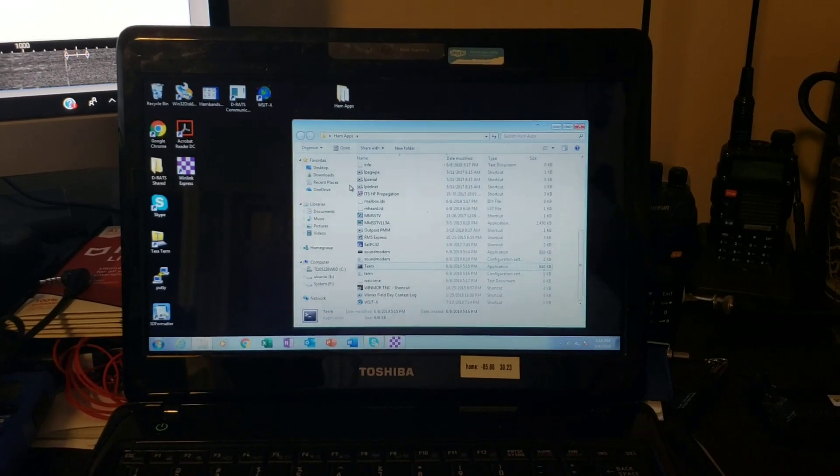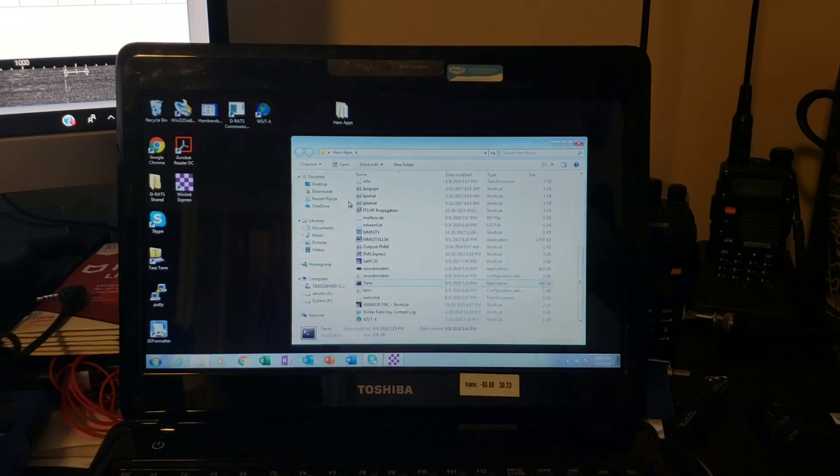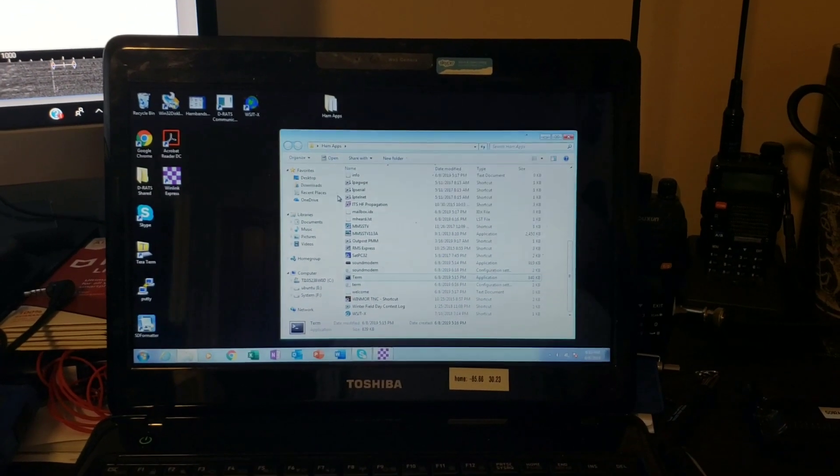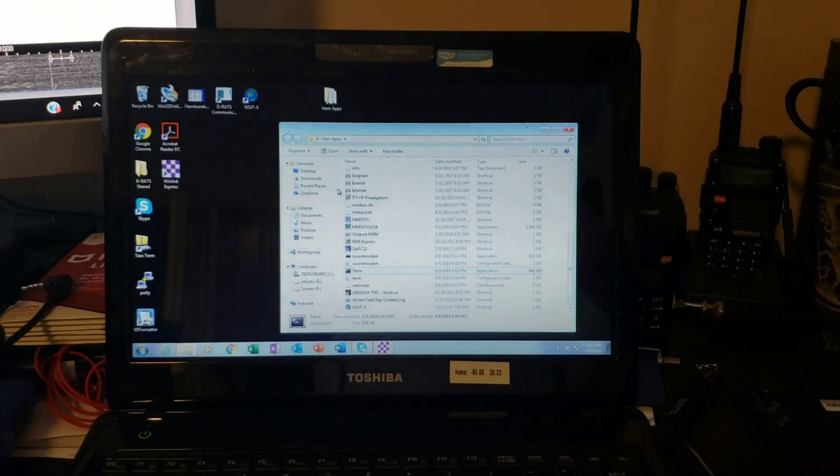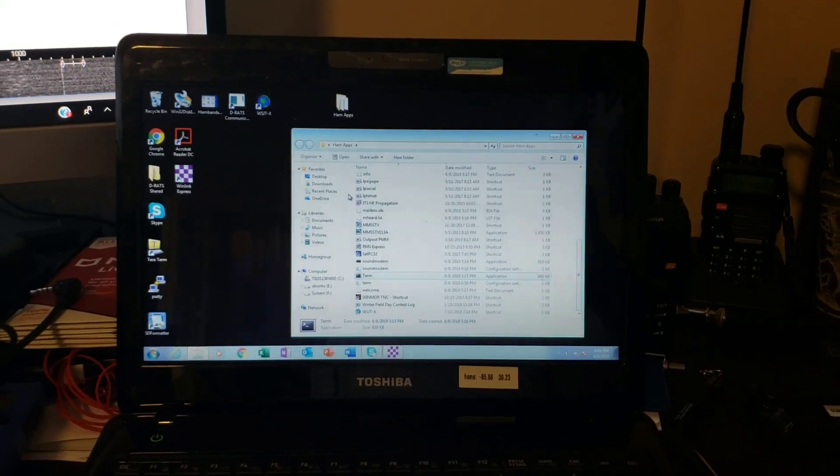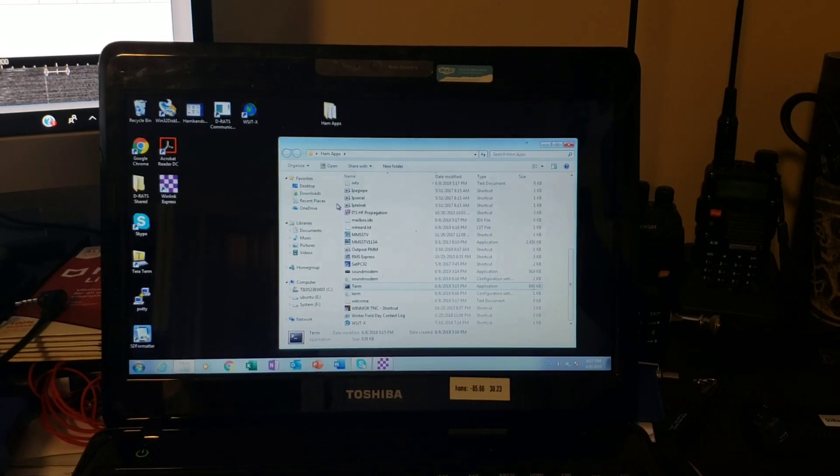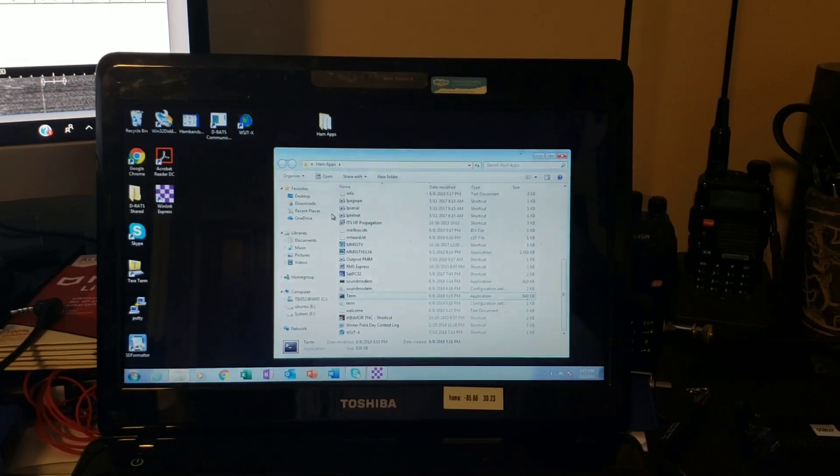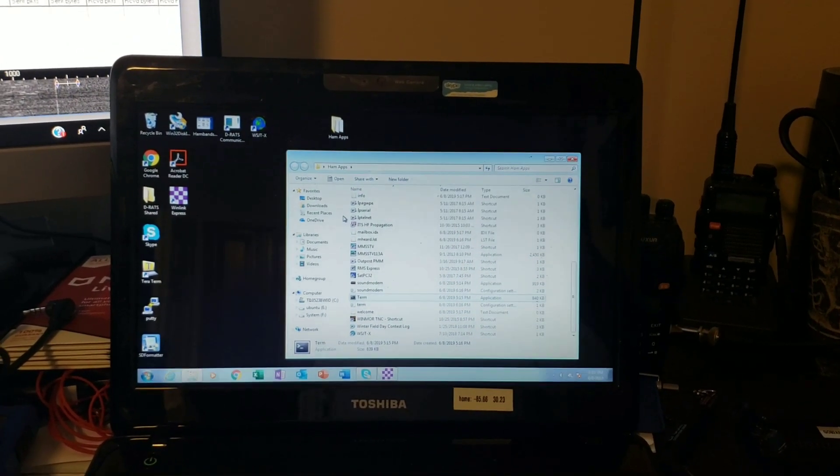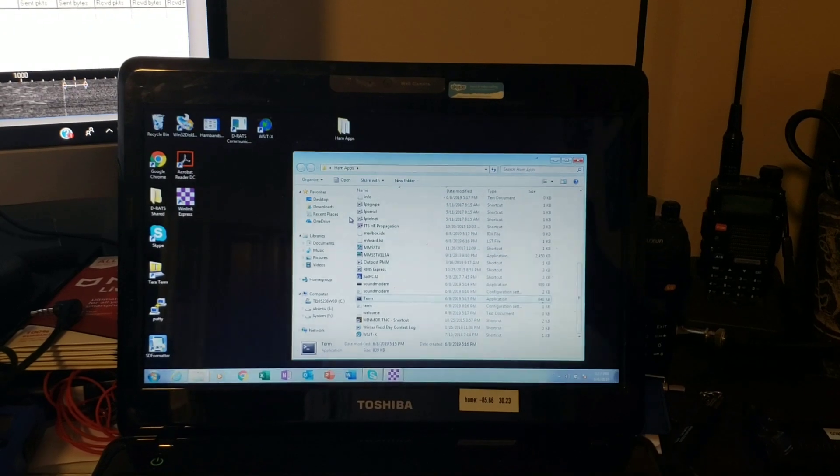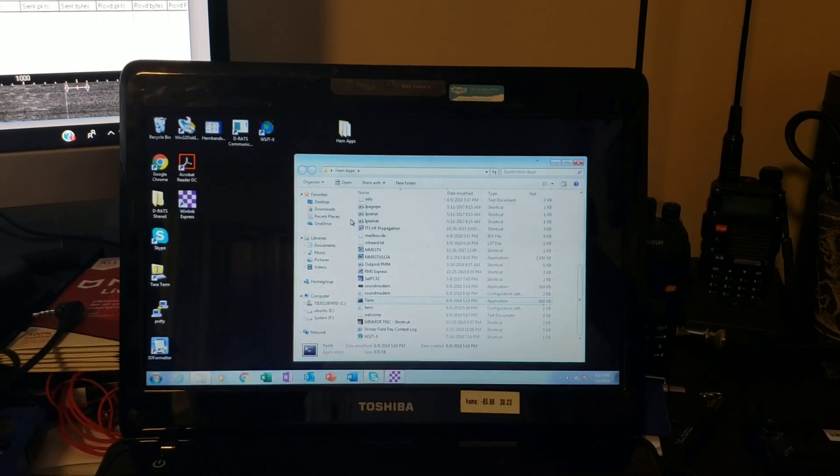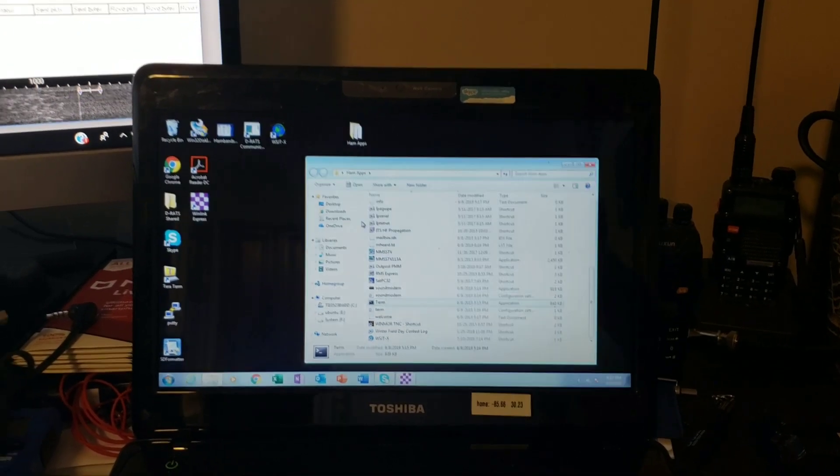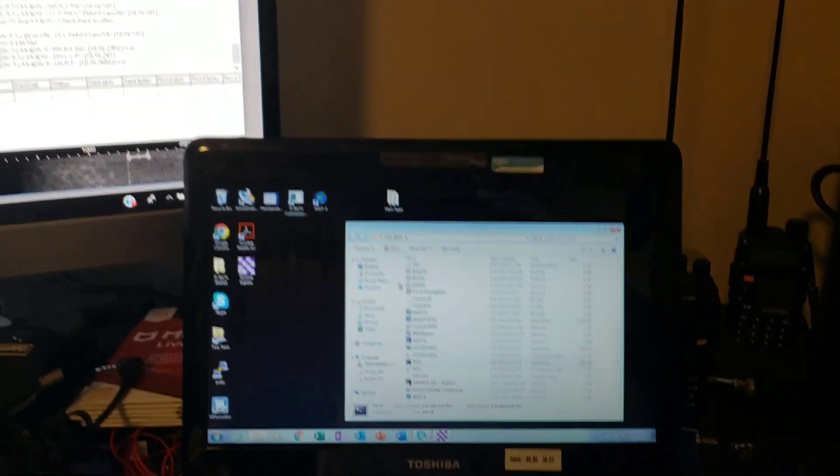Hey, good afternoon everybody. Bob KK4DIV here. Today I just want to show you what I've been doing on a rainy day because I couldn't get outside and play with the satellites like I wanted to. So I decided to make the best of this afternoon and I learned a little bit about HF packet.